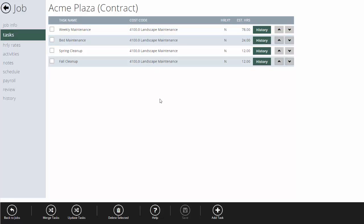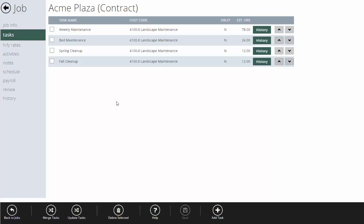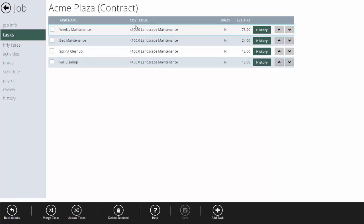For this example, I created four tasks: weekly maintenance for the weekly mowing, bed maintenance for the monthly maintaining of the garden beds, and then a spring and fall cleanup to track time spent there. Each one has its own estimated hours, so at the end of the year I'll be able to review the job and see exactly what came in on budget and what came in over budget. You don't want to get carried away with tasks — if you set up too many, it'll be too complicated for your crews. They'll clock into the wrong ones or be confused, giving you inaccurate data. Keep it as simple as you can, giving yourself just enough information to improve.